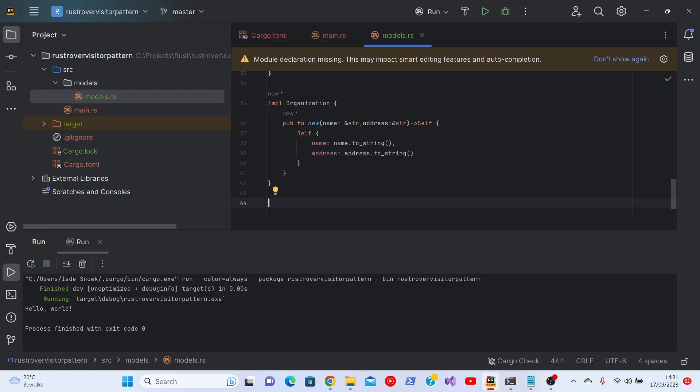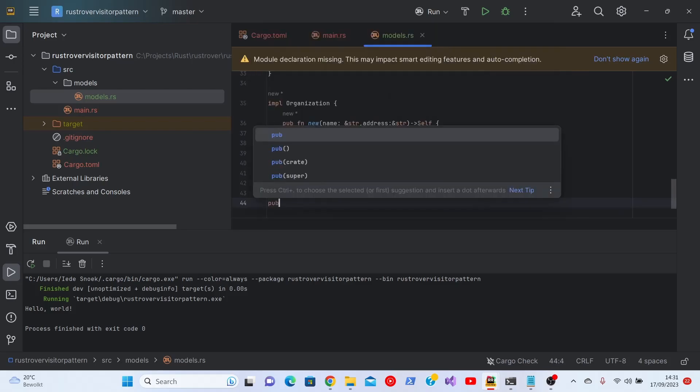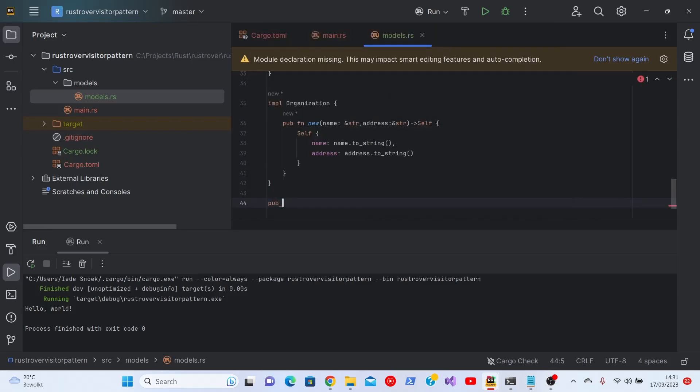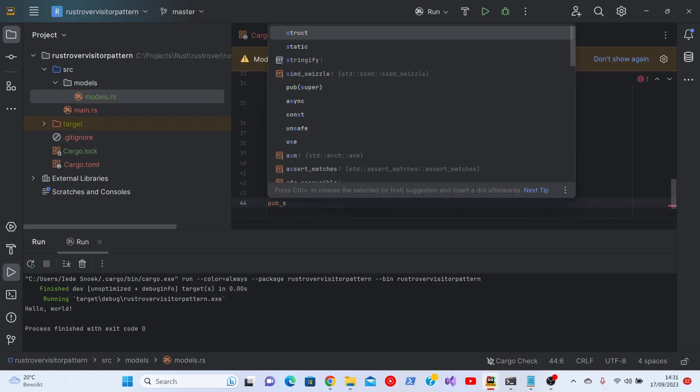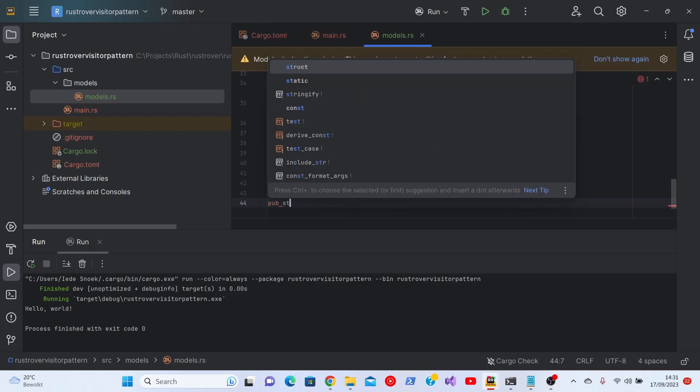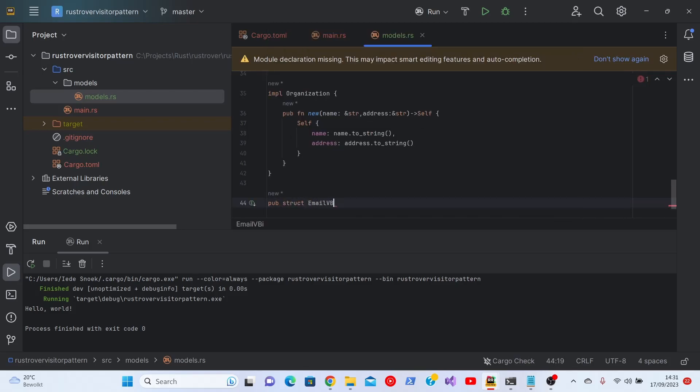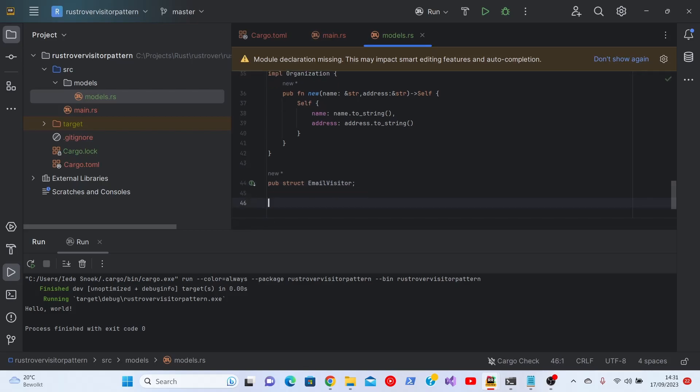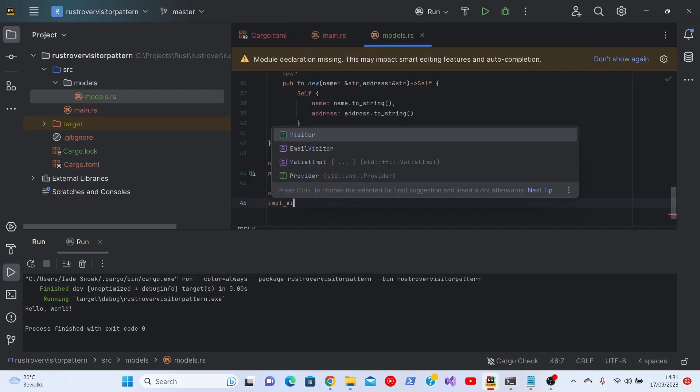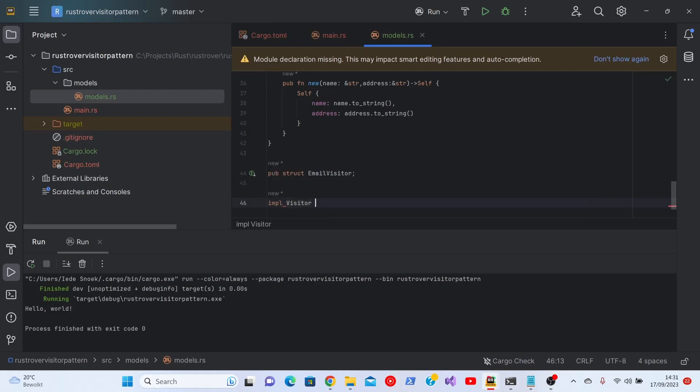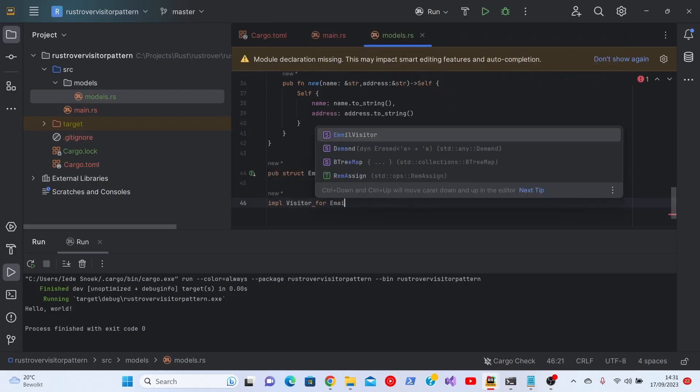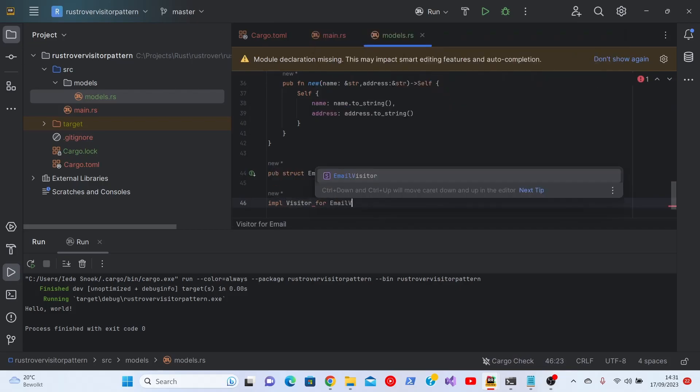Next, we'll define the visitor. This will be a very simple, rudimentary, empty struct for now. And we'll implement the visitor, the email visitor.